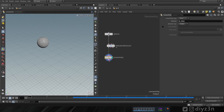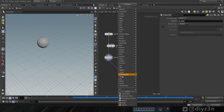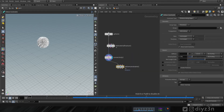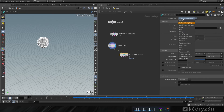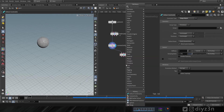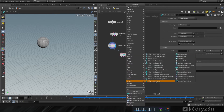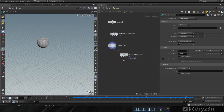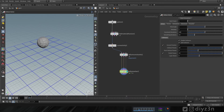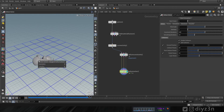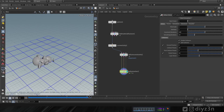Now let's create a vellum constraint and set the type to shape match — that's so important here, shape match. Now let's create a vellum solver, enable the ground plane here, and let's play. That's the simulation with the vellum solver.